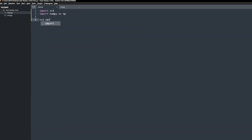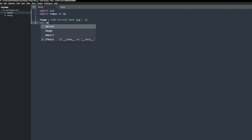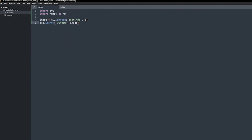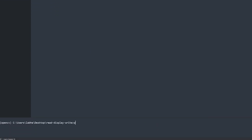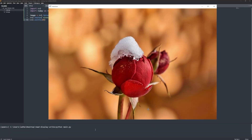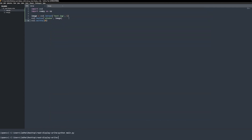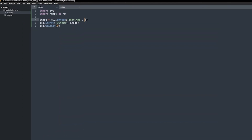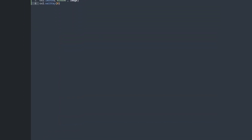Use cv2.imRead, provide the image path and the flag, and save this to image. Now to display the image, use cv2.imShow and pass the window name and the image. But before we run this code, make sure you have waitKey 0. Then run this code and here is the input image. We will change this image to grayscale and again run the code.